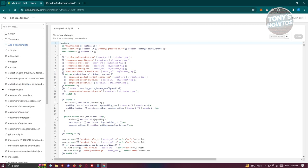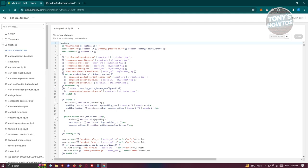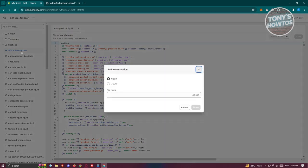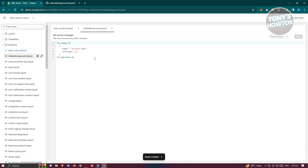From here, we need to go to a specific section. Scroll down a bit, look for Sections, open it up, and click on Add a New Section. From here, choose Liquid and name it — let's say — 'video-background'. Once you've done that, click on Done.